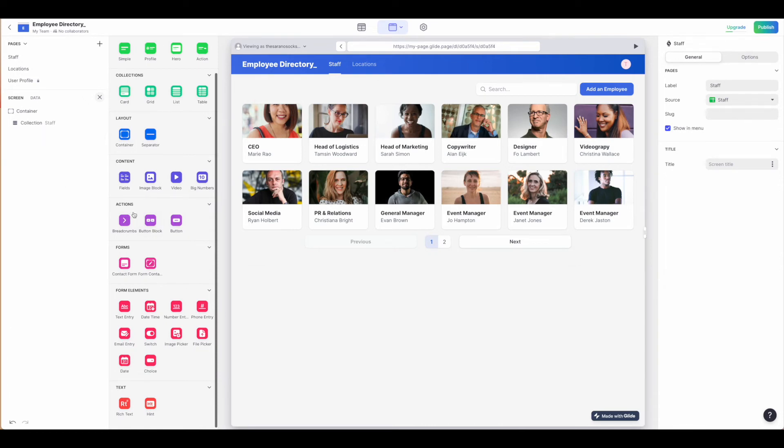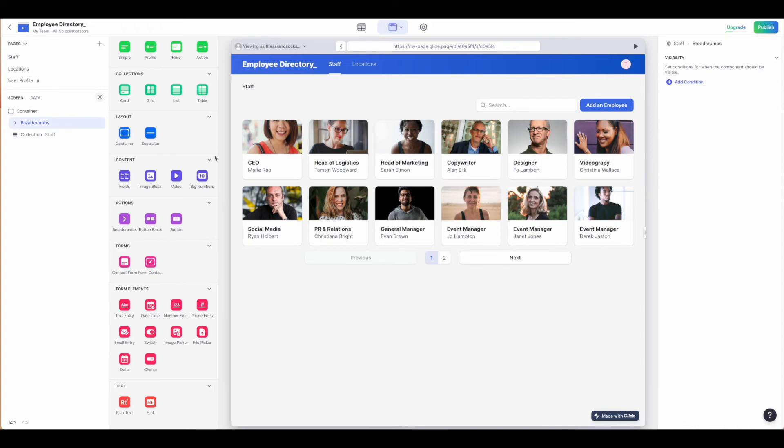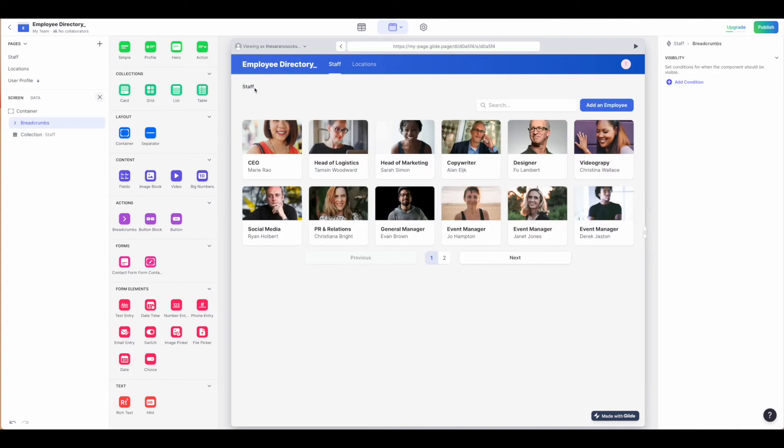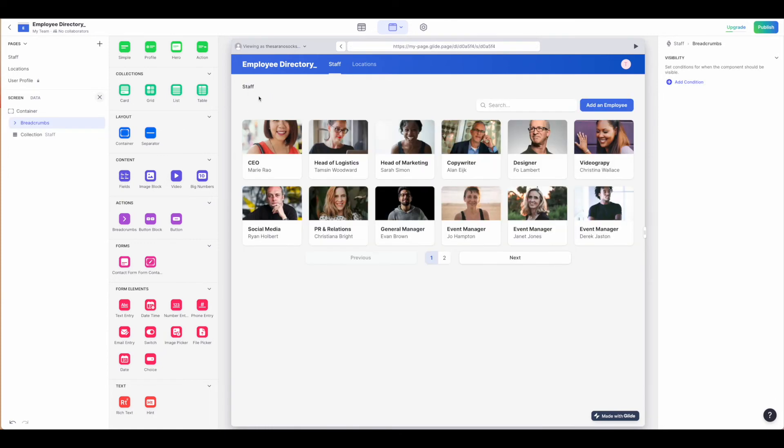Moving on down to our action items. Breadcrumbs will let people know where they're coming from. This is only really relevant if, say, you're clicking on this detailed button. As you can see, we went from just staff to staff, and now we're on the CEO. That's relevant as you build out the site to let people know where they're navigating within the app.